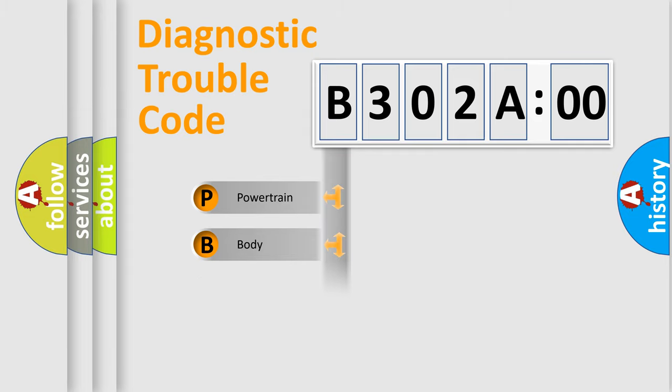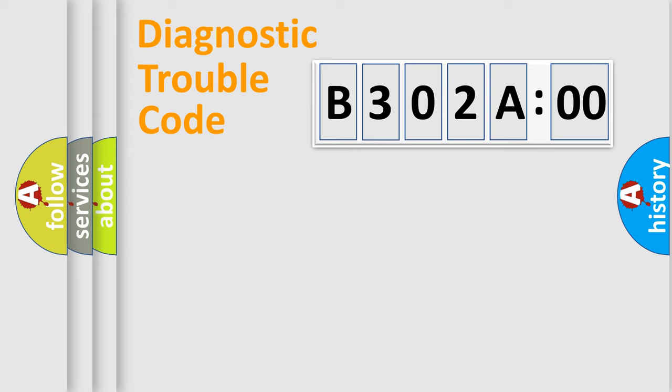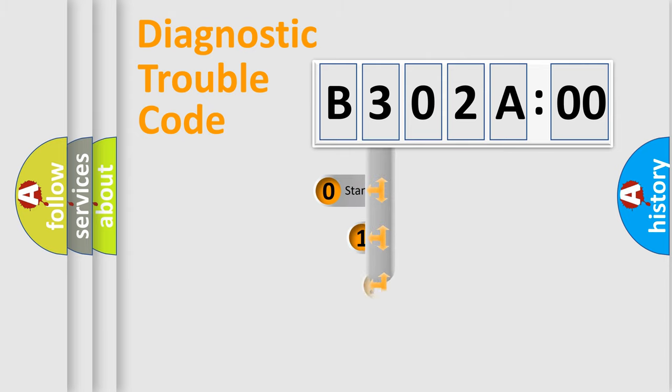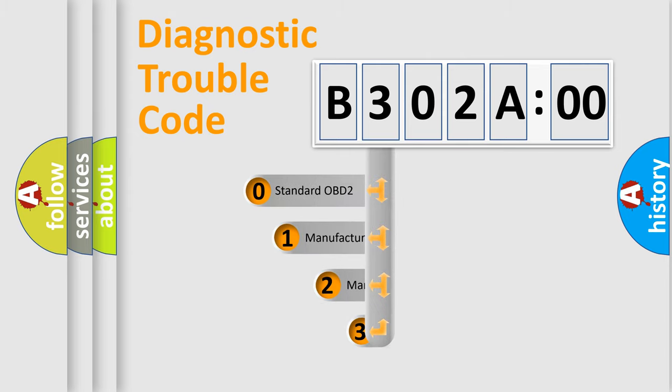Powertrain, Body, Chassis, Network. This distribution is defined in the first character code.